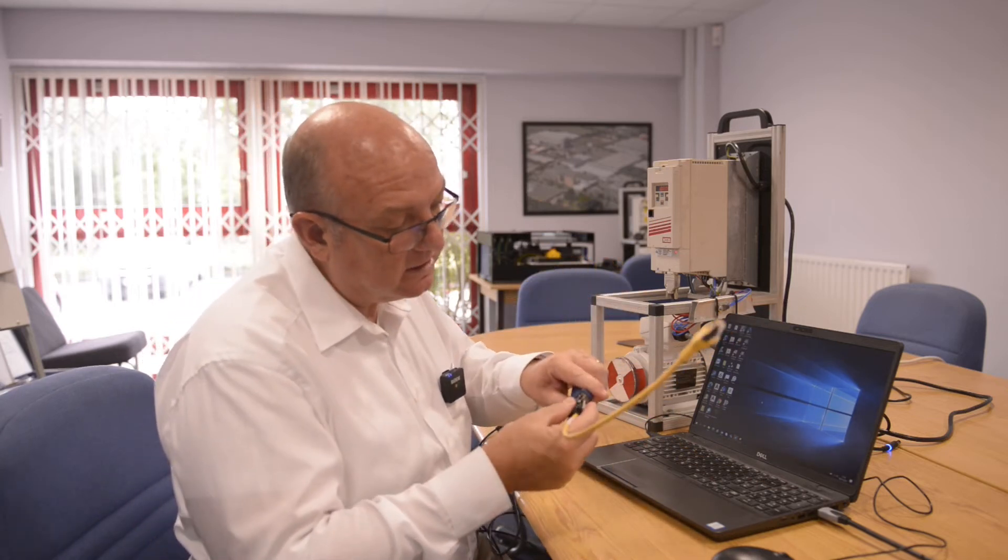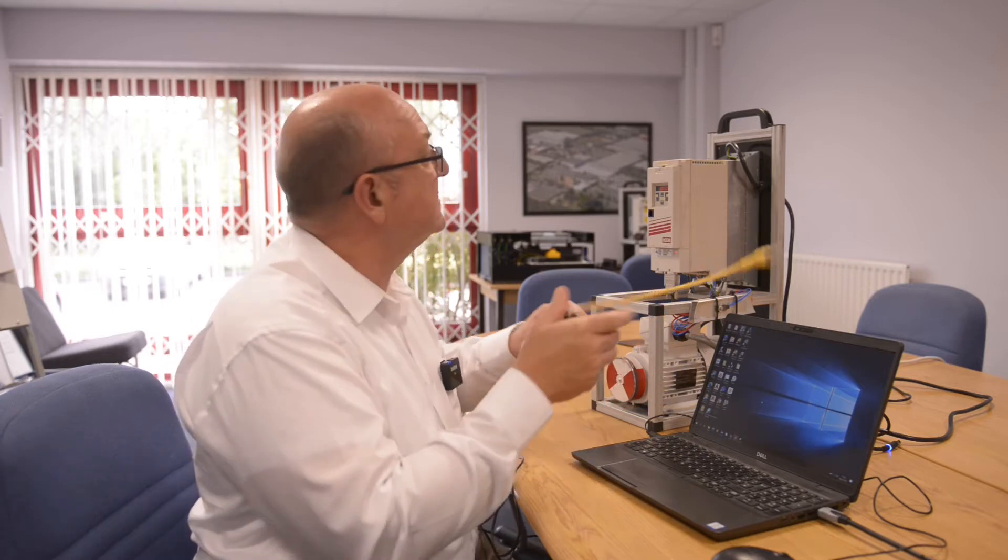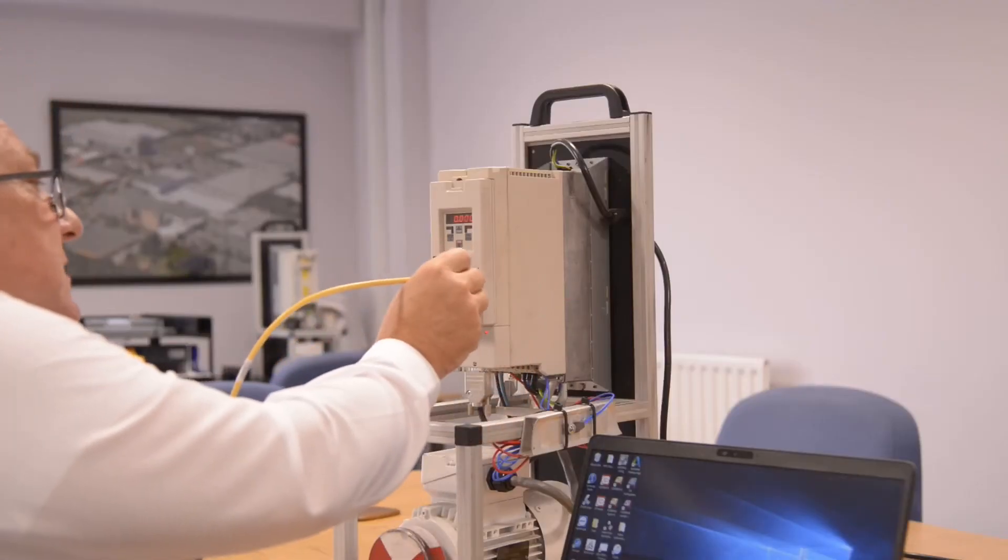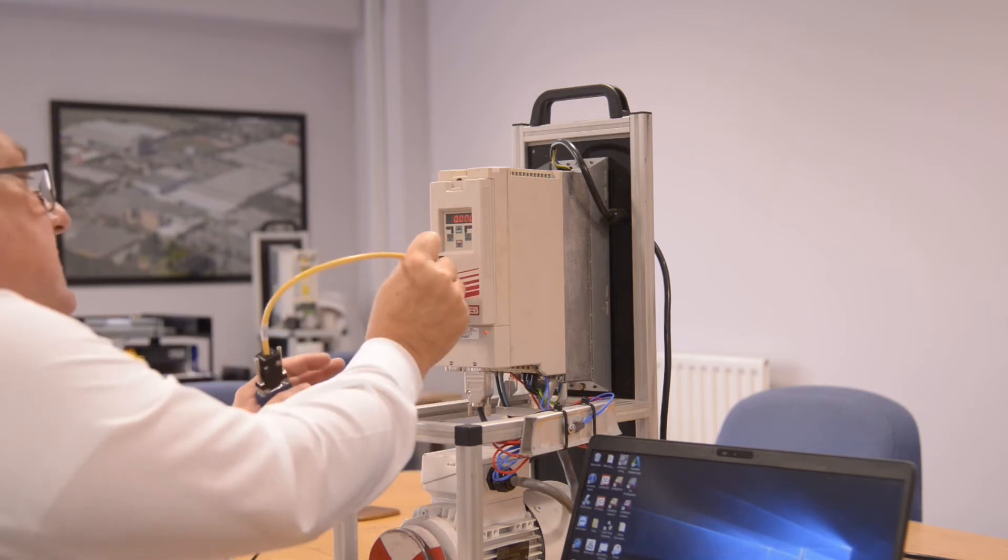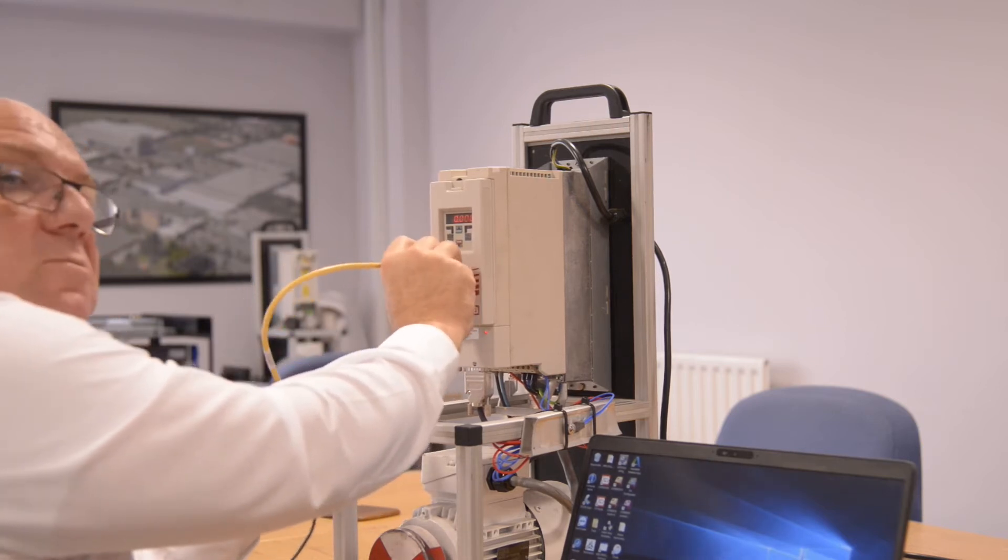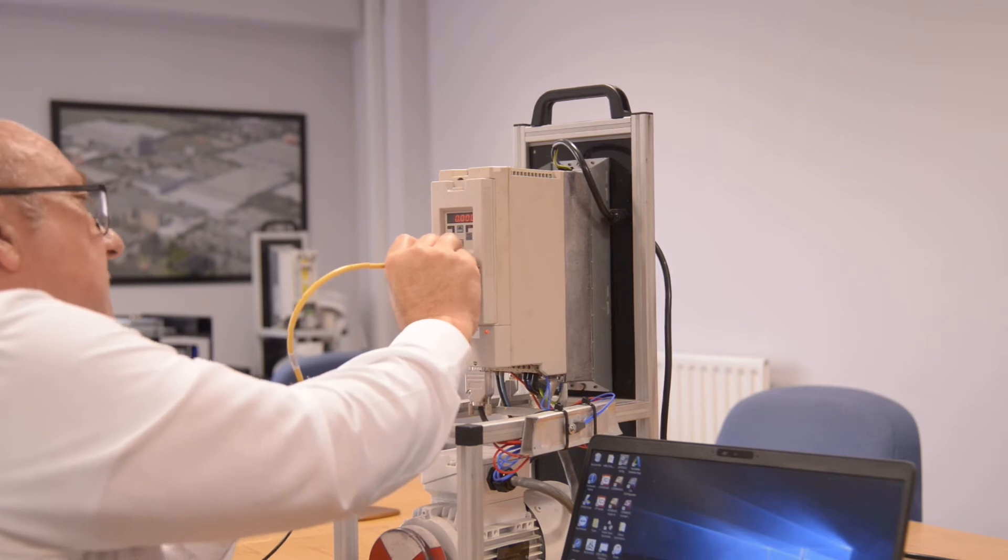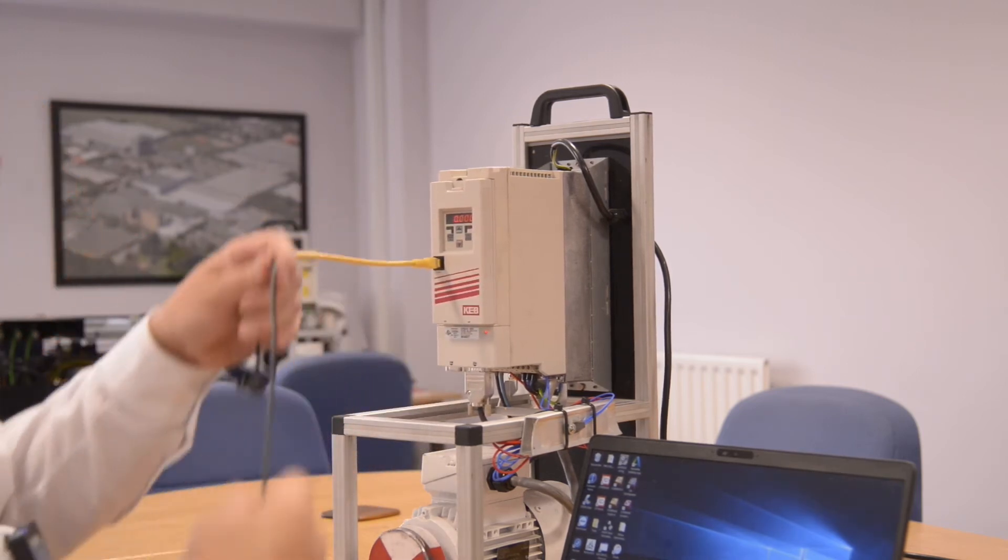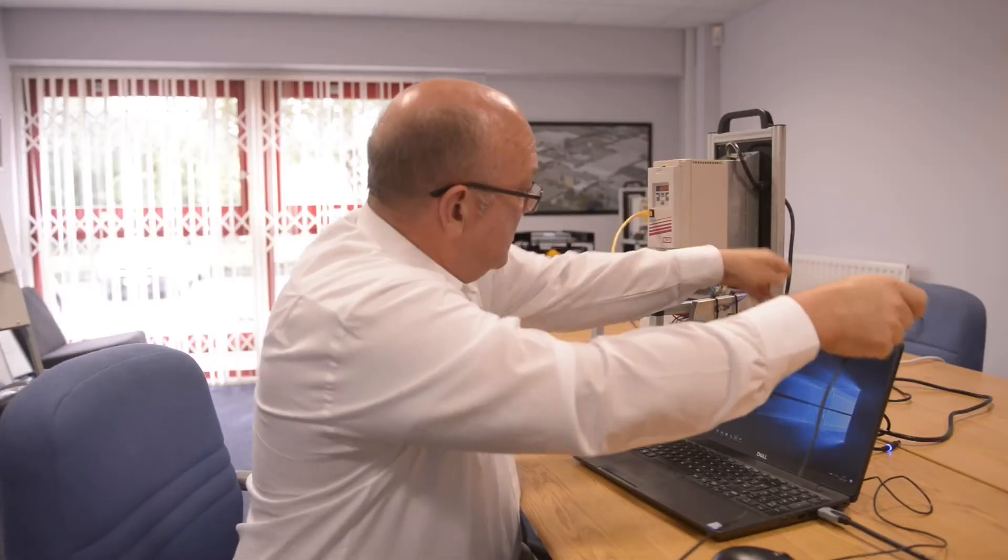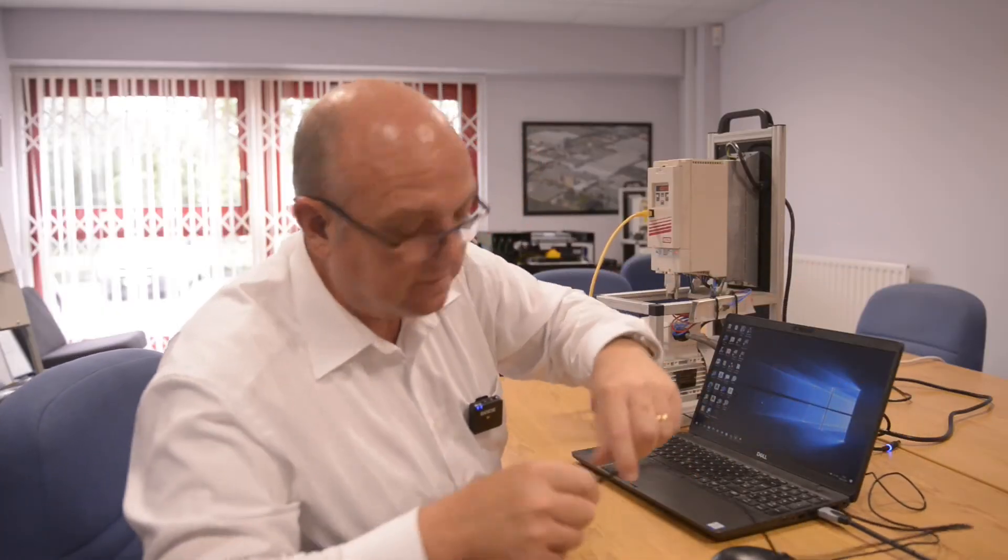We plug it into this X6B port that's on the front of the operator. It looks more like an RJ45, but it's our special RS485 serial communications port for HSP5 communications.